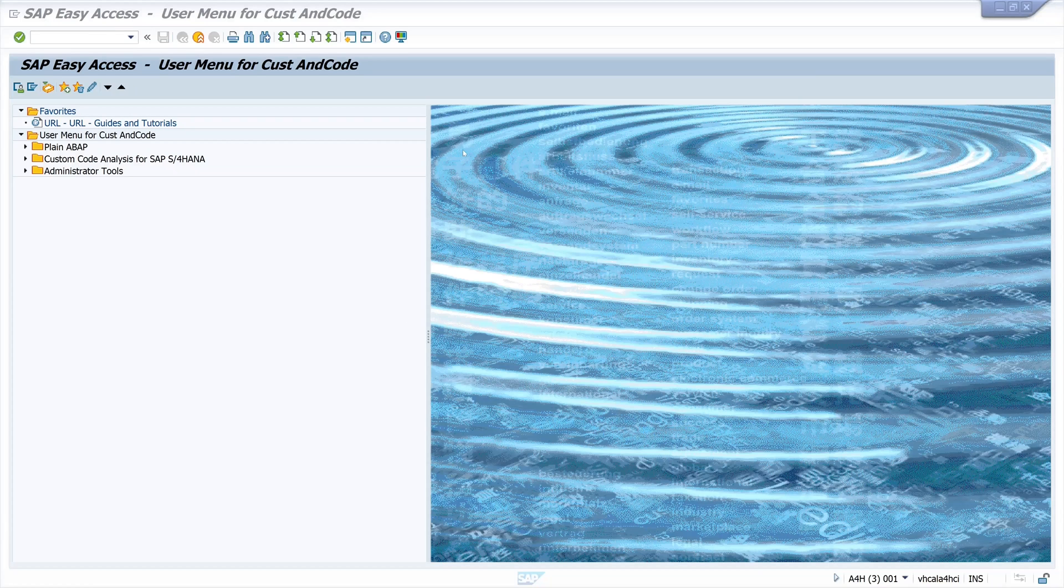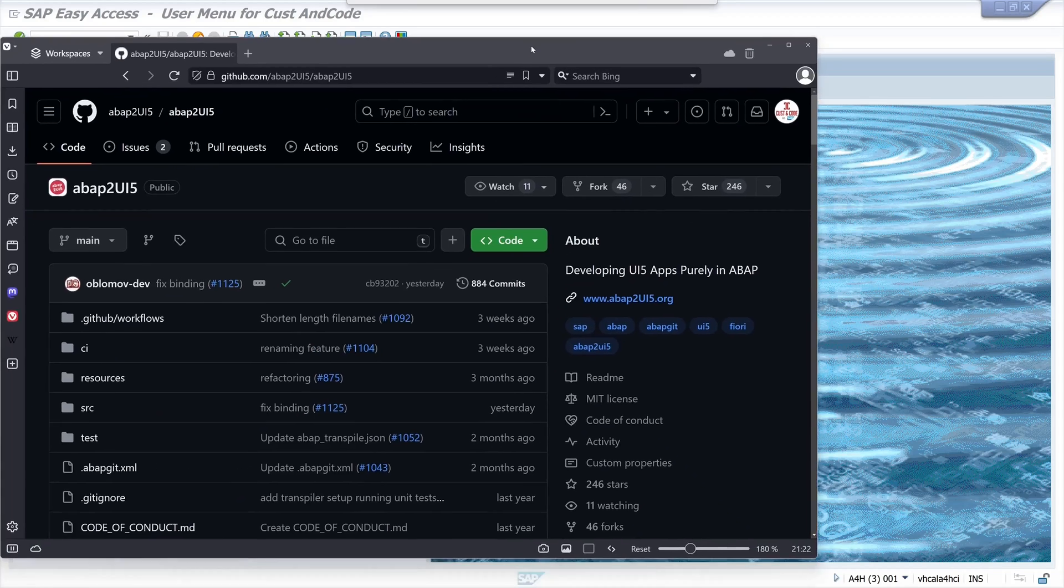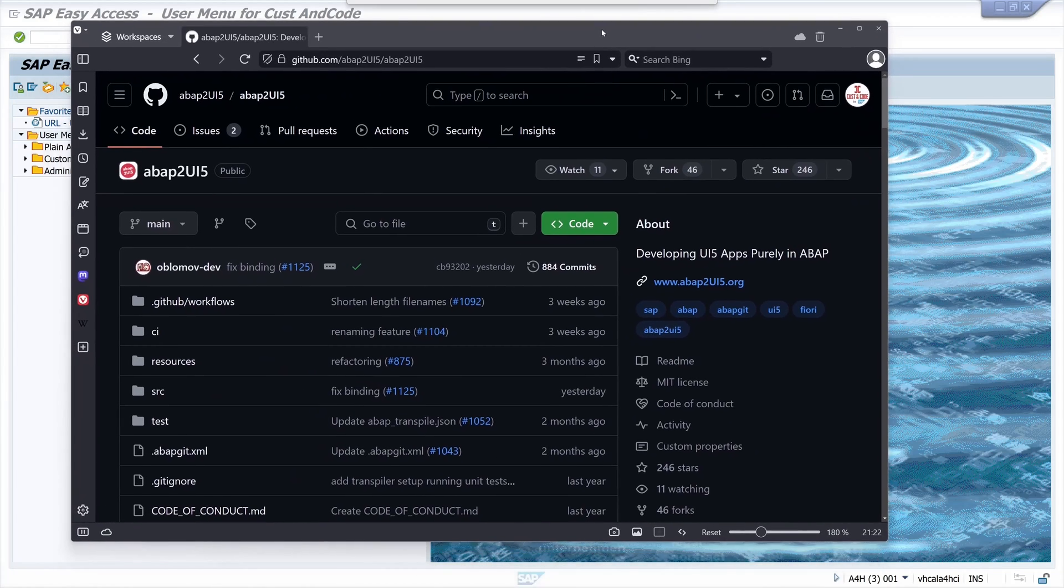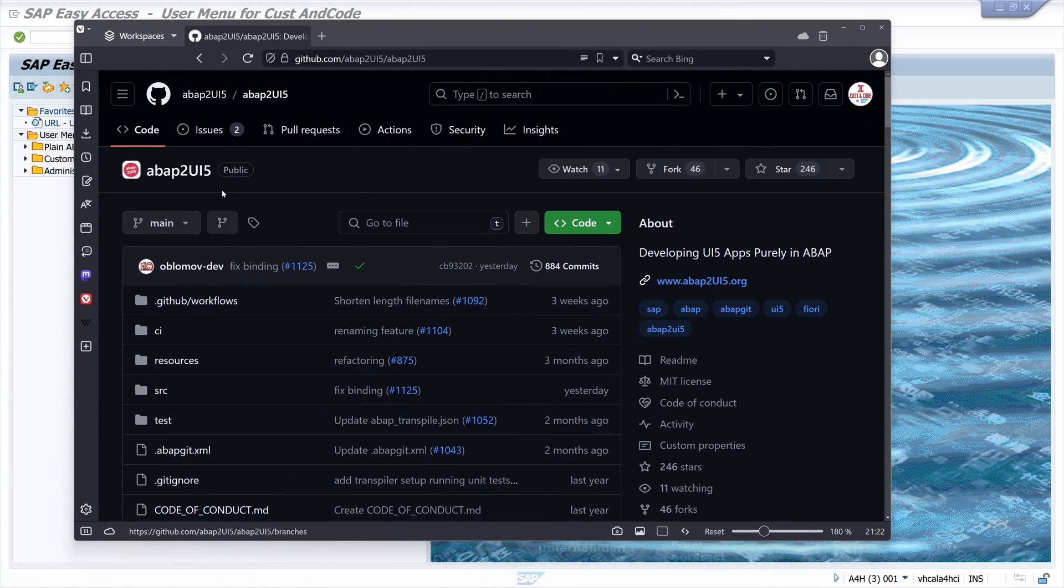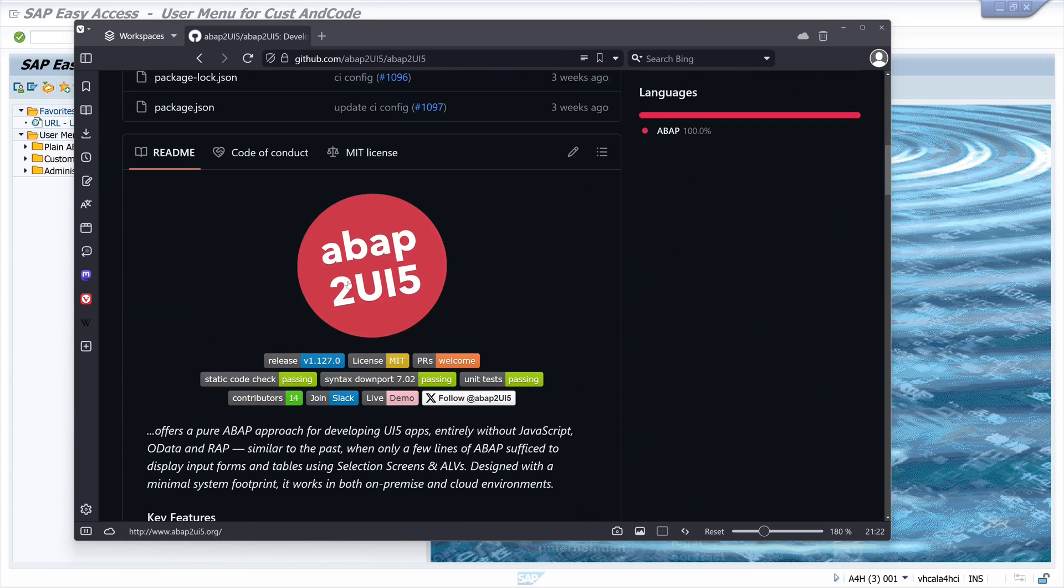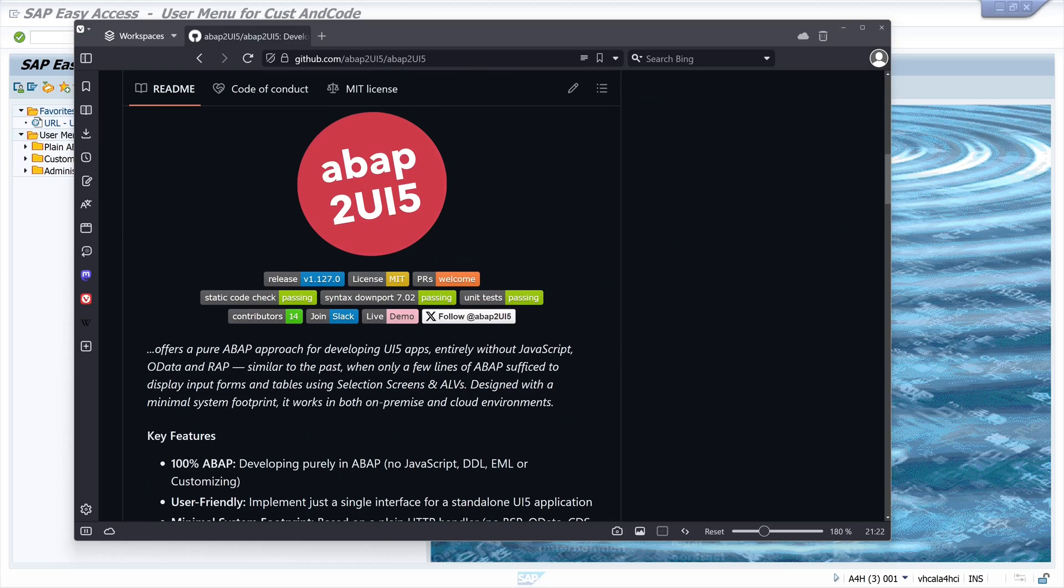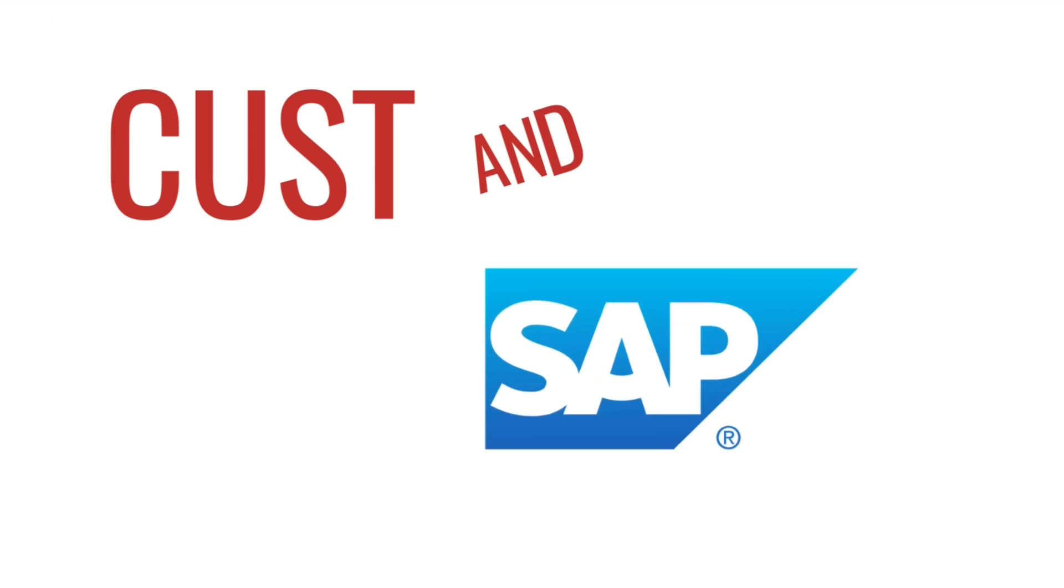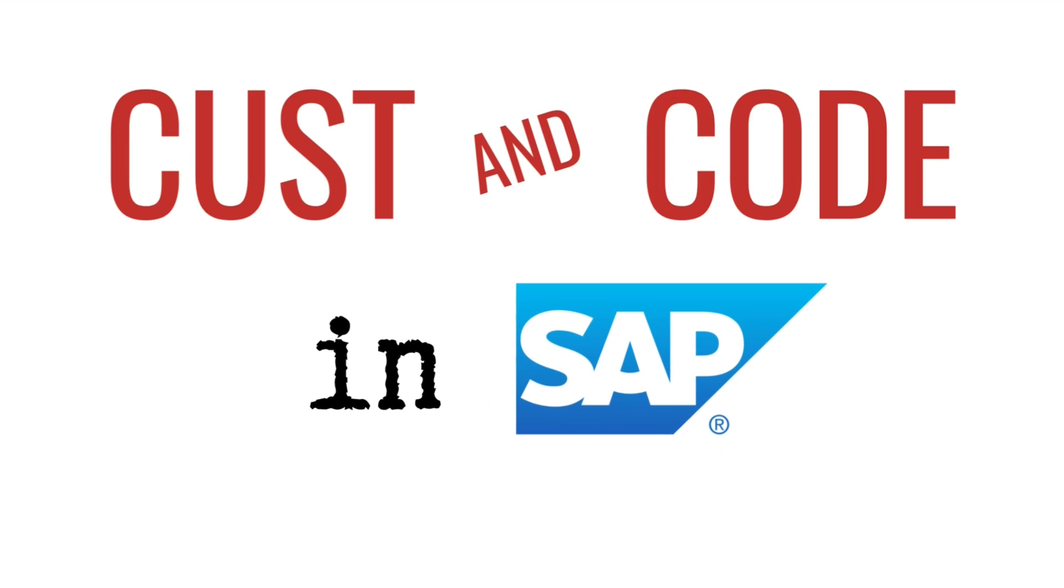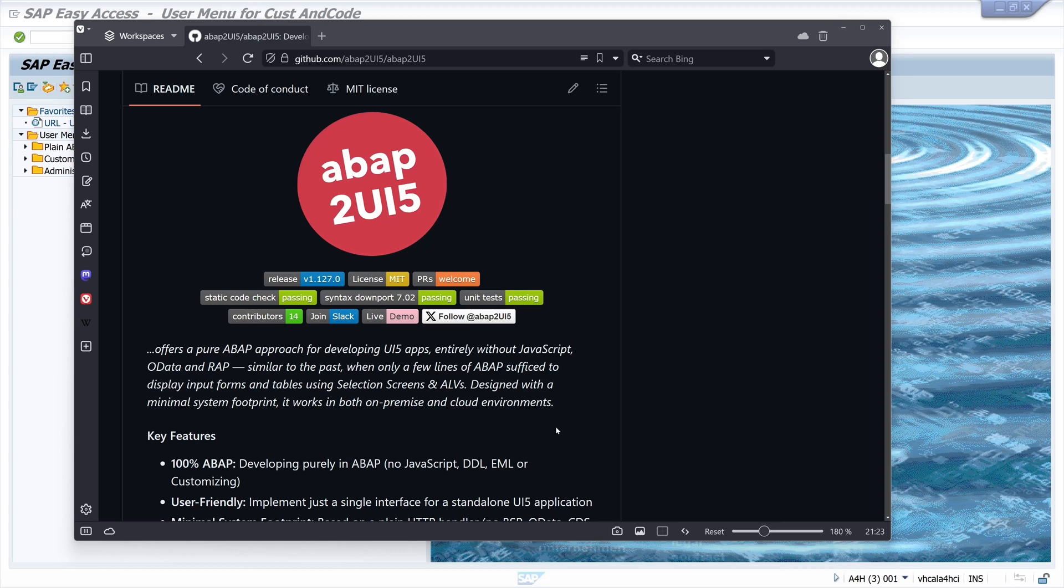Hello everybody! In today's video I will show you how to install the ABAP to UI5 project on your system. As the name suggests, we can use it to develop UI5 applications purely with ABAP. This offers a pure ABAP approach for developing UI5 apps entirely without JavaScript, OData, and RAP.